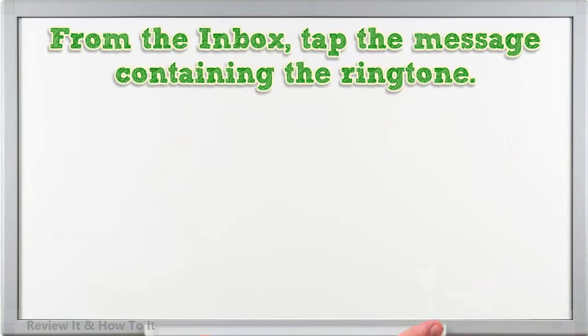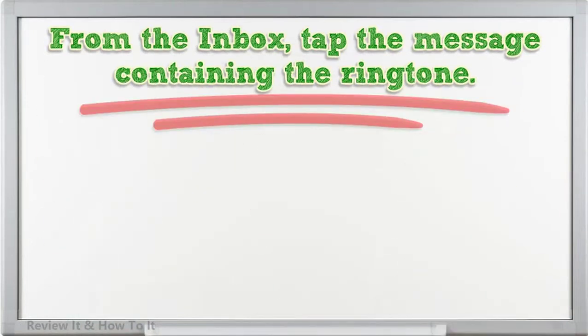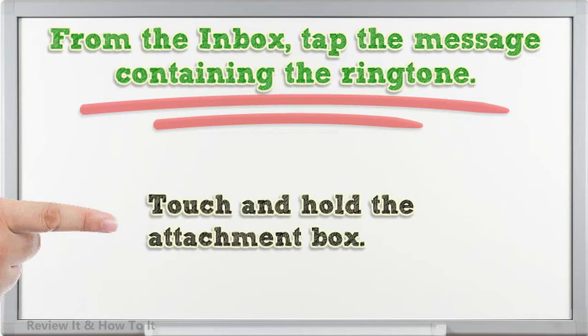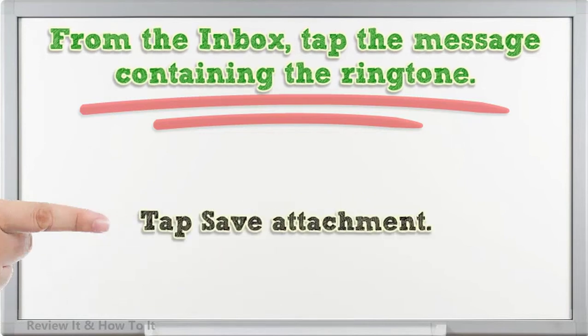From the inbox, tap the message containing the ringtone, touch and hold the attachment box. Tap Save Attachment.